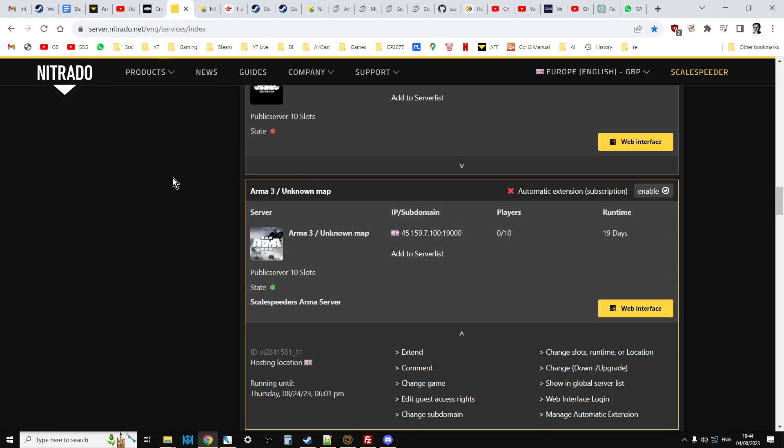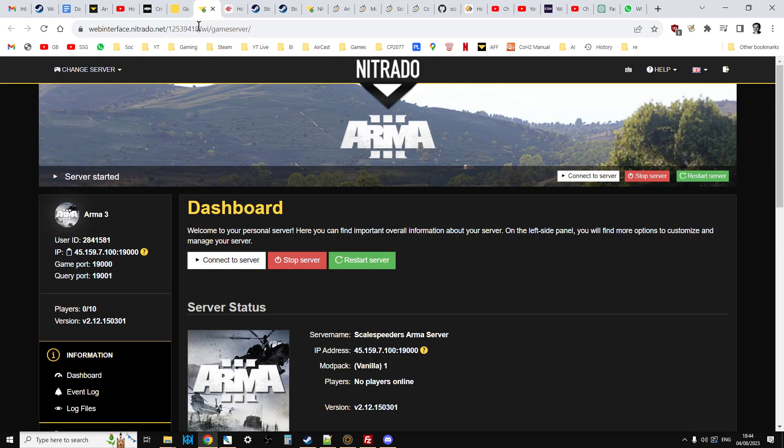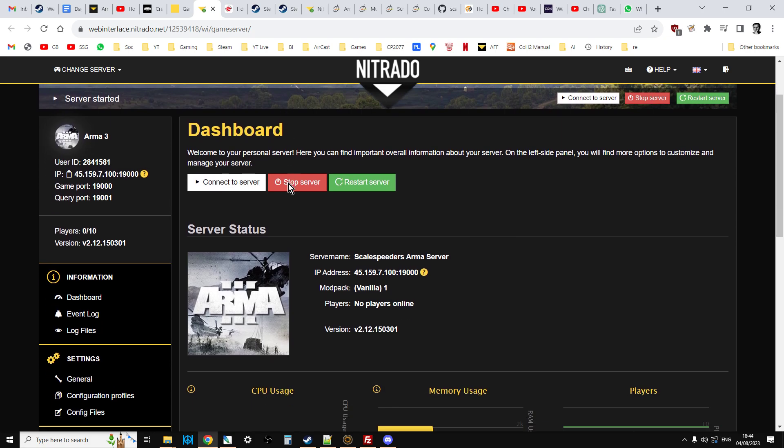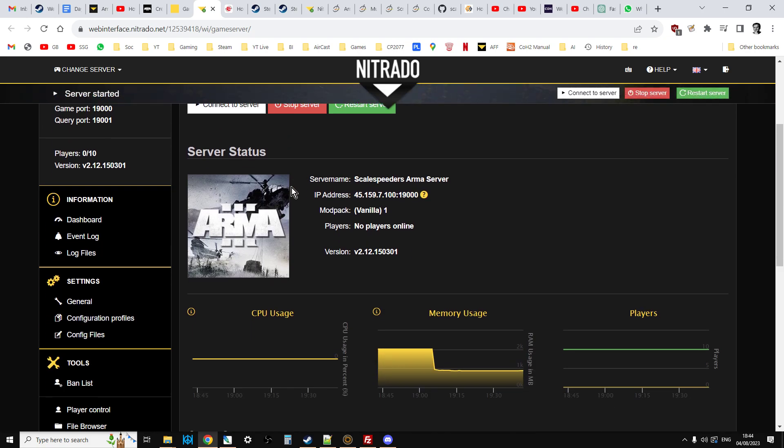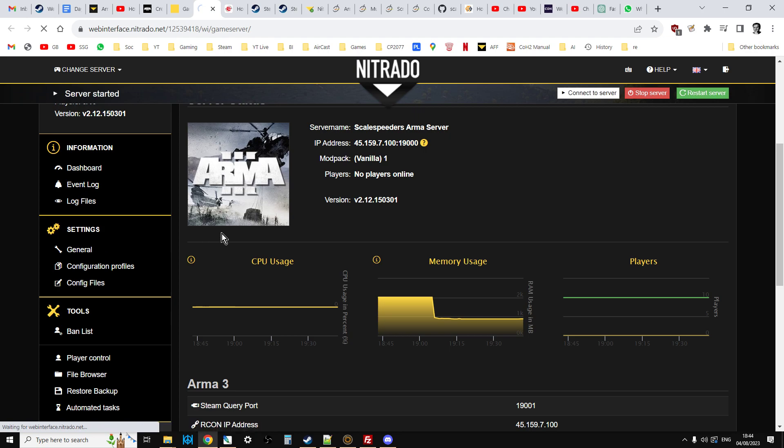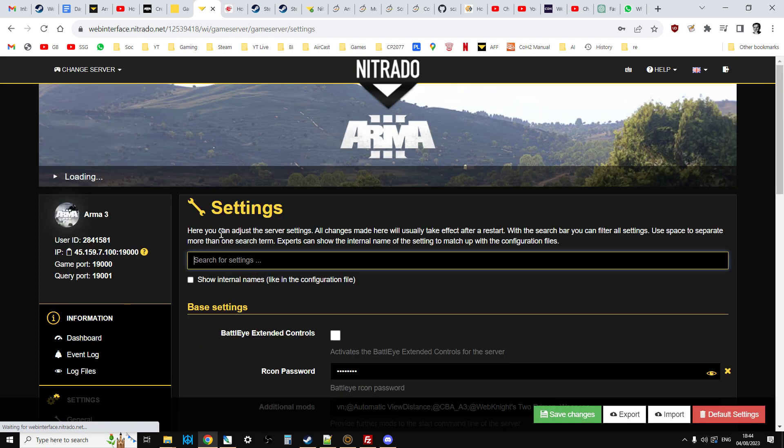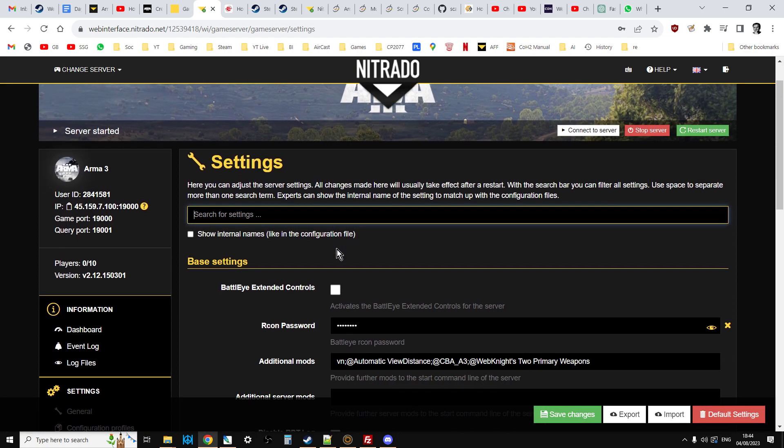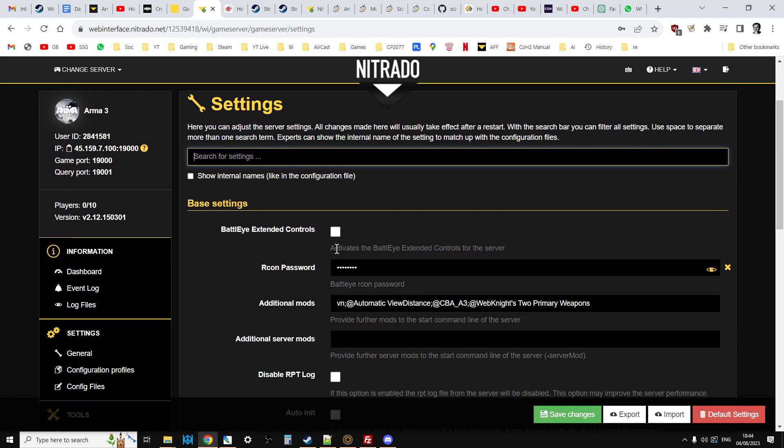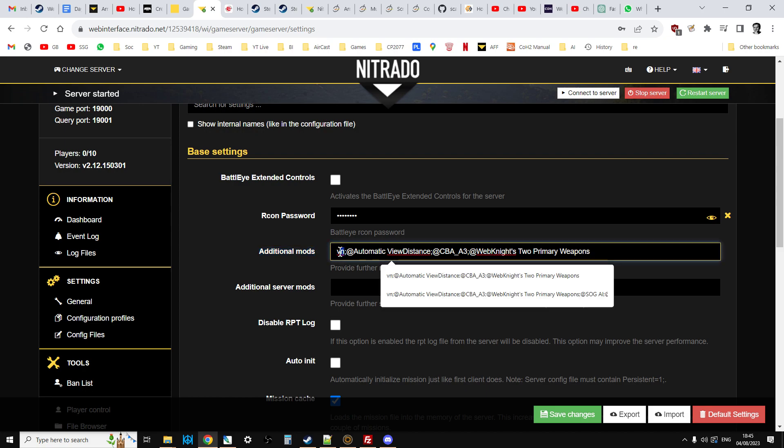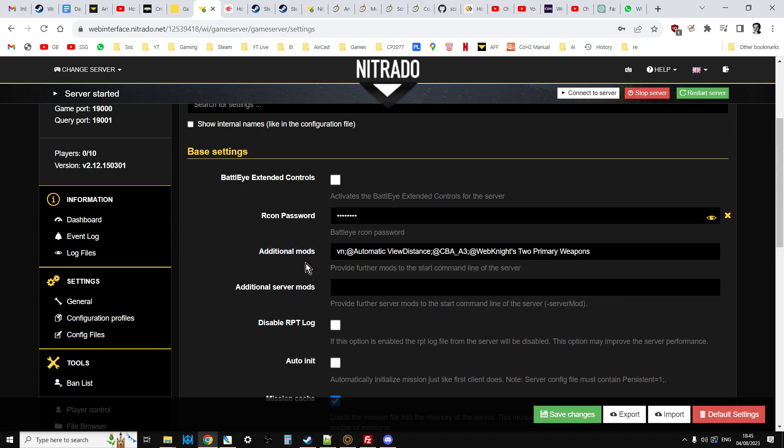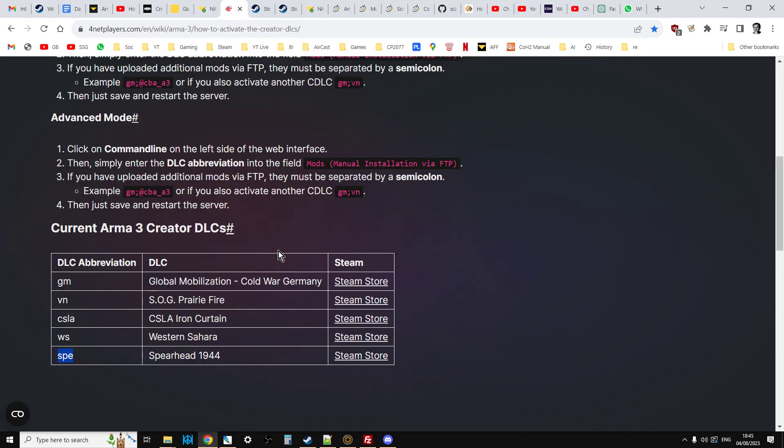You'll want to go to your Nitrado dashboard, go to the web interface of the server that you want to add the CDLC or the mods to and we want to go to the general settings first. And to add the actual CDLC, it is incredibly easy. All you need to add is, at the beginning of the additional mods line, the code for the CDLC. And I'll put a link to this article in the description below this video as well. And these are the codes.